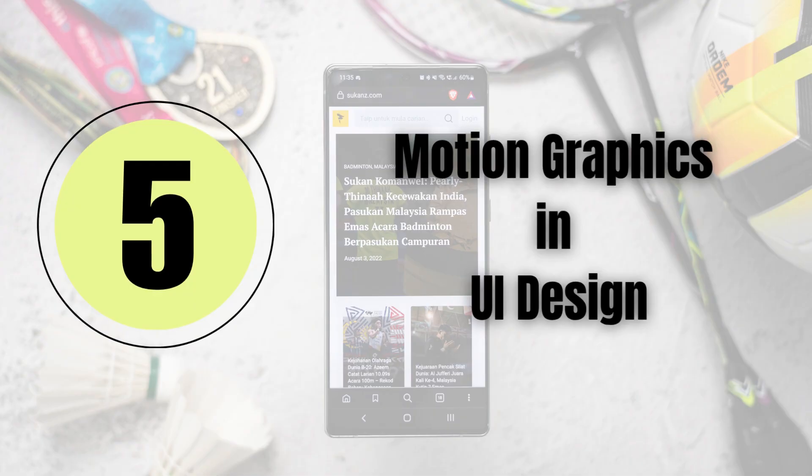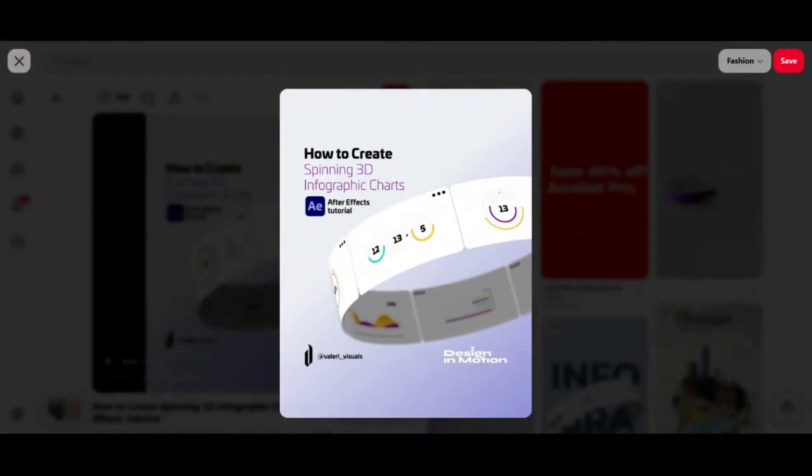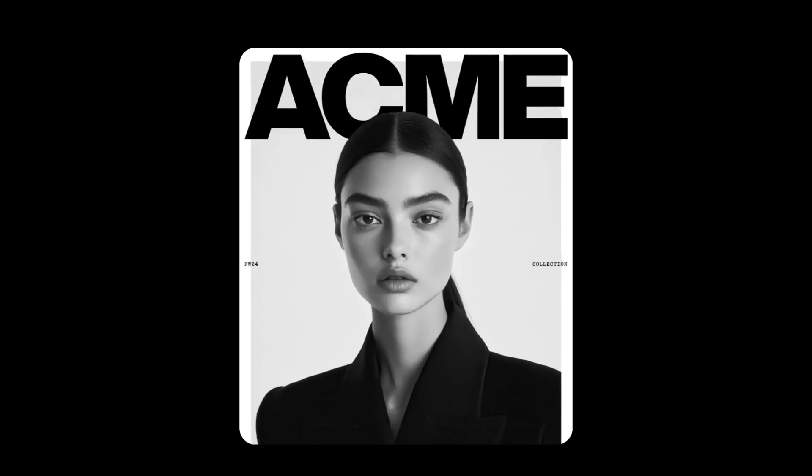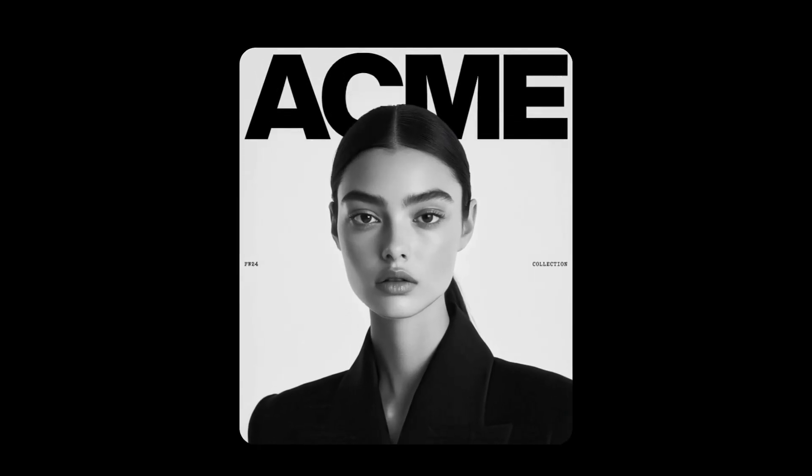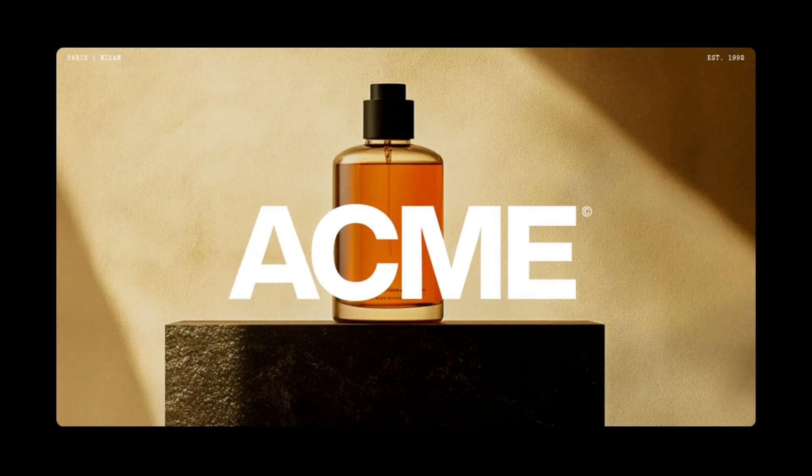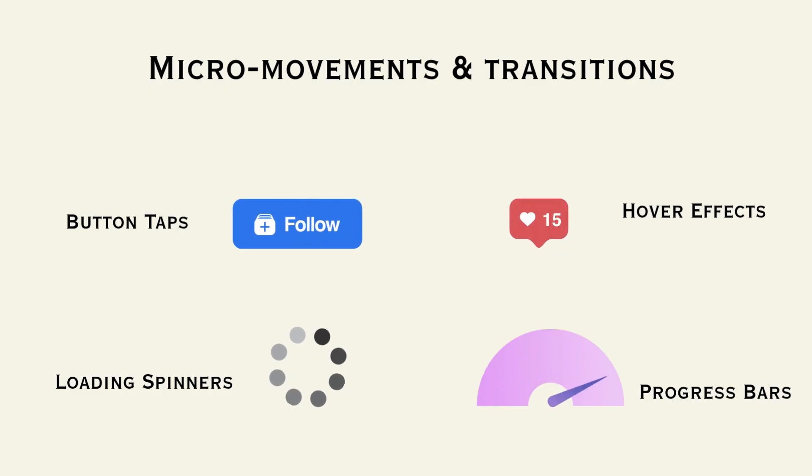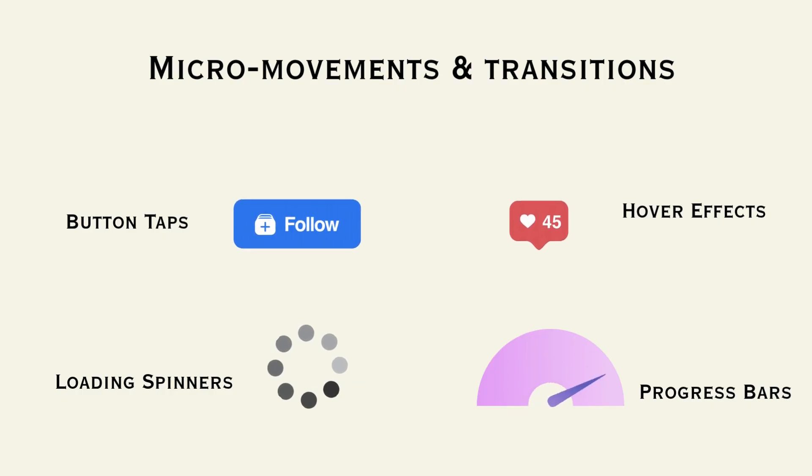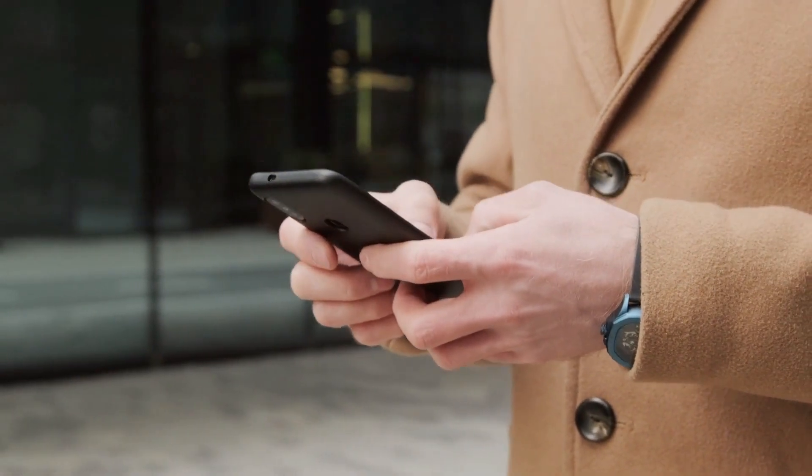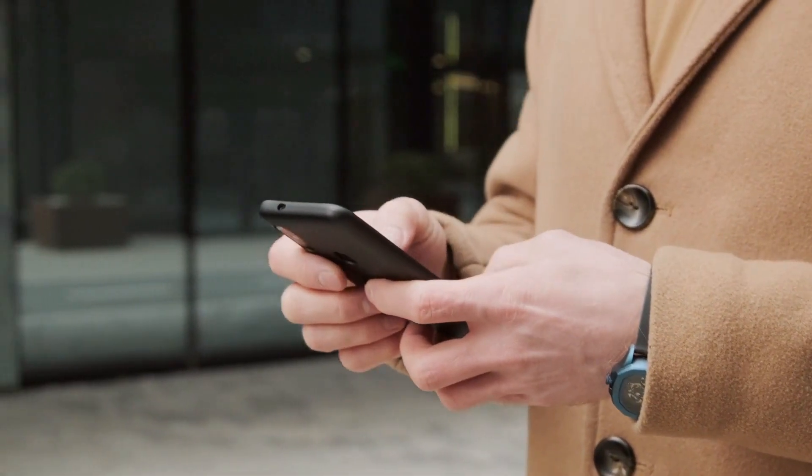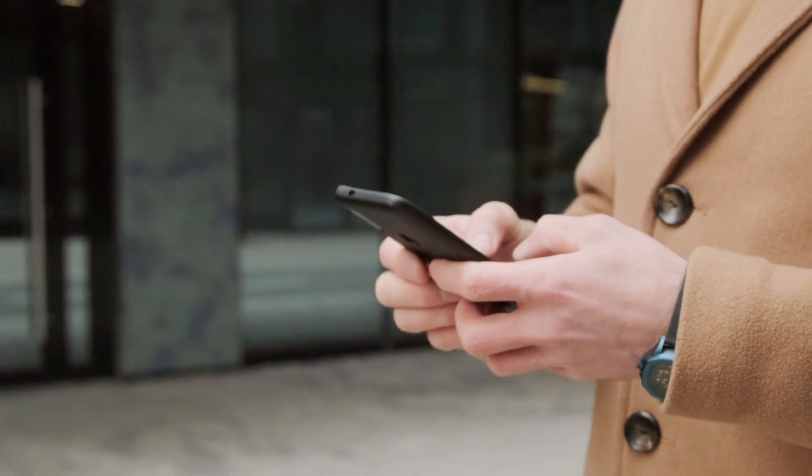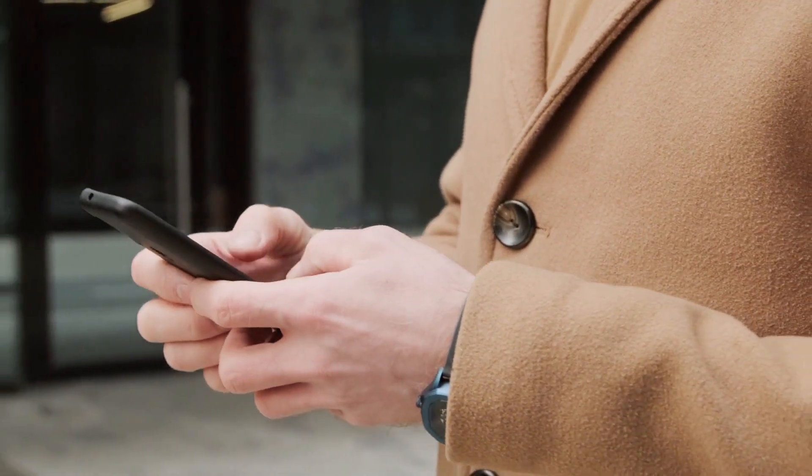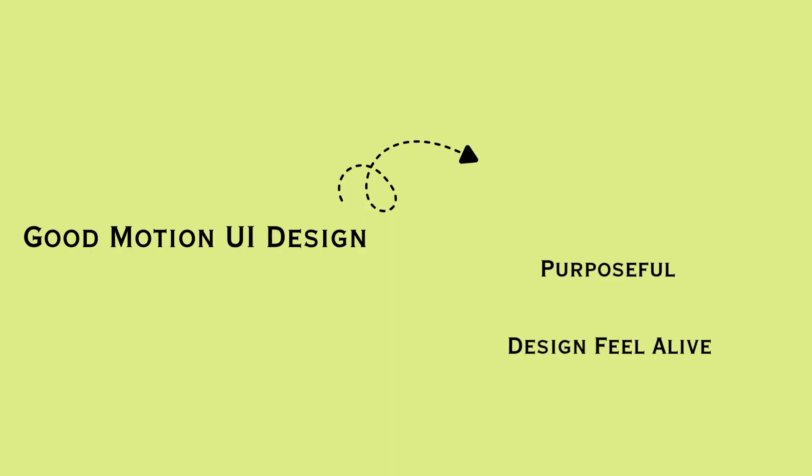Tip number five: motion is the new UI glue. Motion is not just about looking good or visual aesthetics of the application or website. It helps users understand what is happening. In 2025, small intentional animations are essential. Think about the button taps, hover effects, loading spinners, or screen transitions. These micro moments guide the content and give feedback to the users and make their experience feel smooth and simple and comfortable. A good motion makes interface feel alive, but it should always be fast and subtle and purposeful.